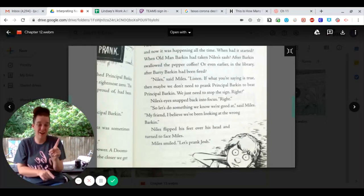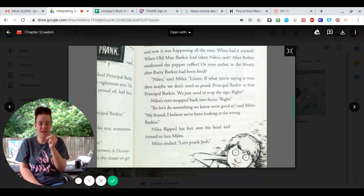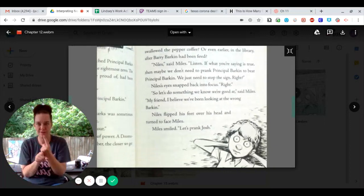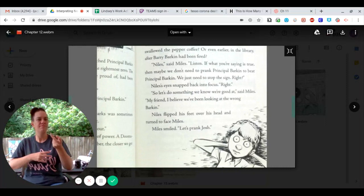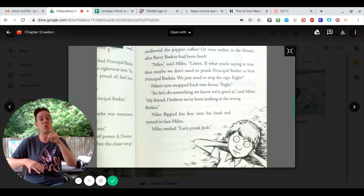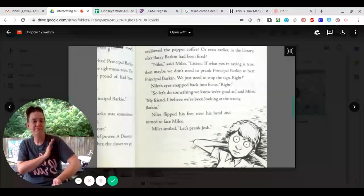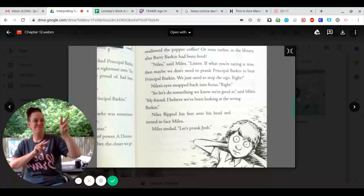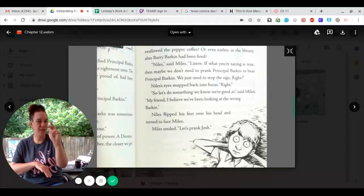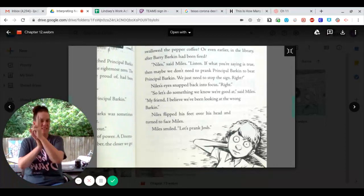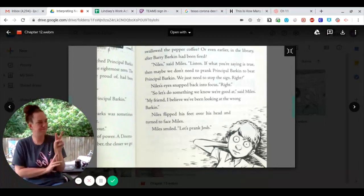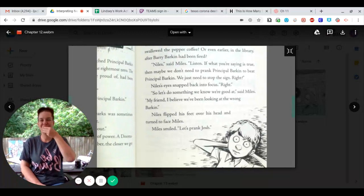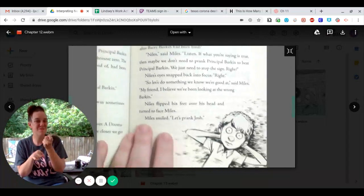Miles' eyes snapped back into focus. Right. So let's do something we know we're good at, said Miles. My friend, I believe we've been looking at the wrong Barkin. Niles flipped his feet over his head and turned to face Miles. Miles smiled. Let's prank Josh.